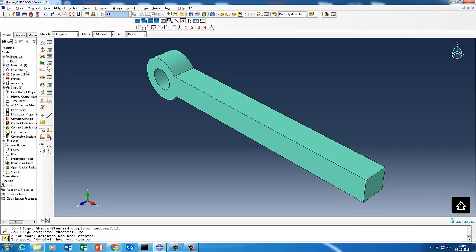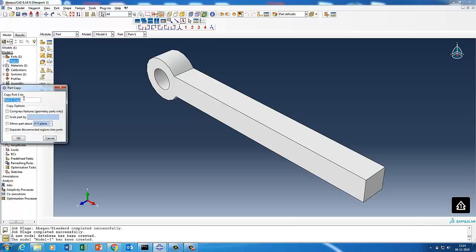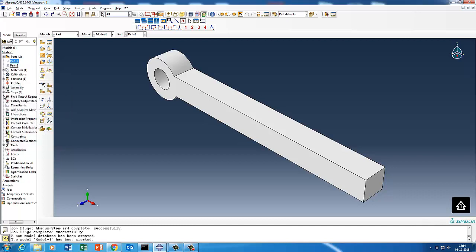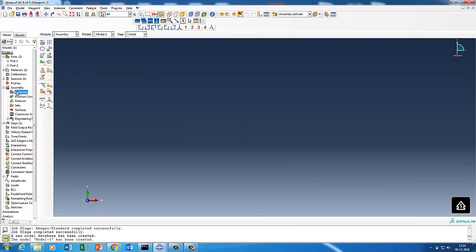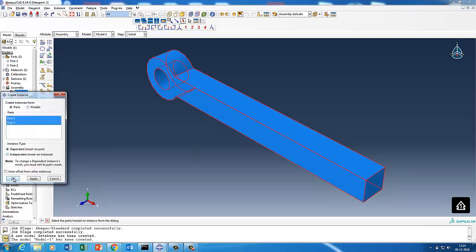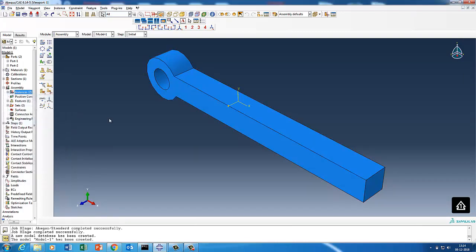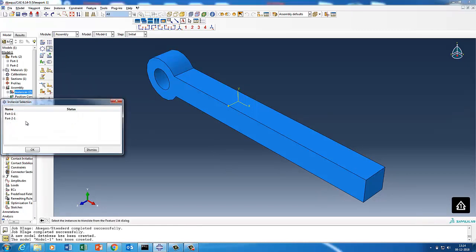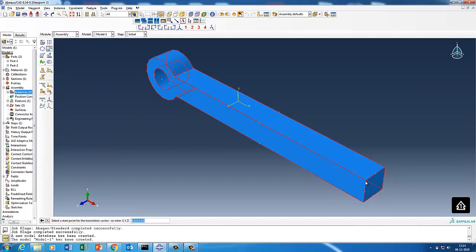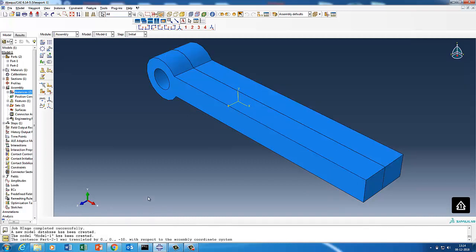Now the second part is also the same, just a copy of that. So I can just select and say copy and call it part two. Right now we have two parts, part one and part two. Now we will quickly go and do assembly. Go to the assembly section and then say instance and create the two dependent parts. So we created the assembly. Then we will quickly translate the instance. I click on translate instance, go to the instance and say part two, and take this as my first point and this as my second point. That way we created the two parts.